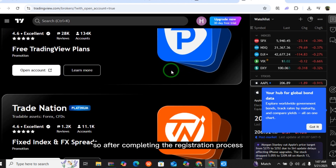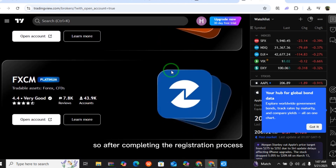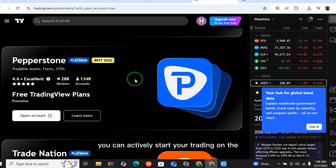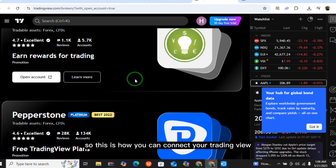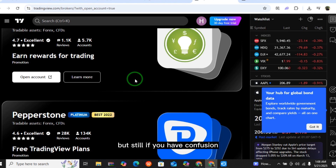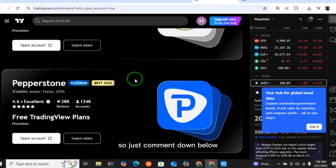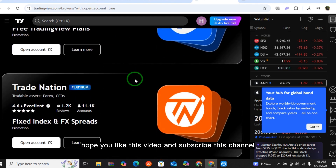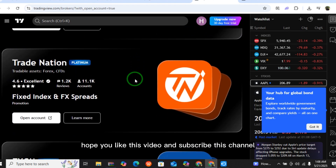After completing the registration process with a supported broker, you can actively start your trading on TradingView. This is how you connect your TradingView. If you still have any confusion, comment down below and I will help and guide you. Hope you liked this video — please subscribe to the channel.